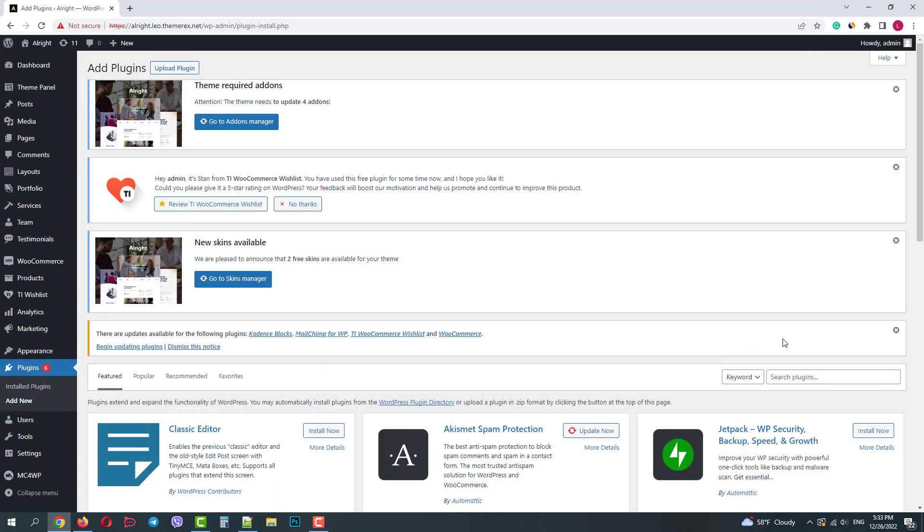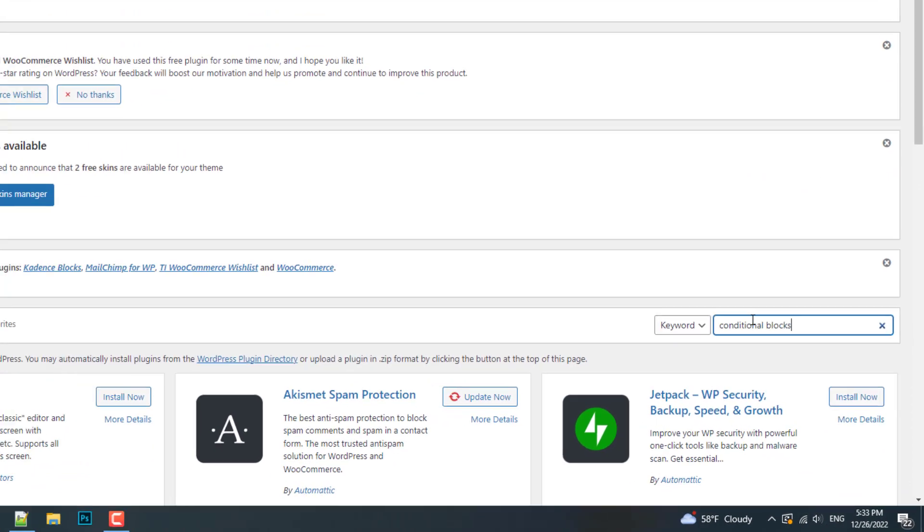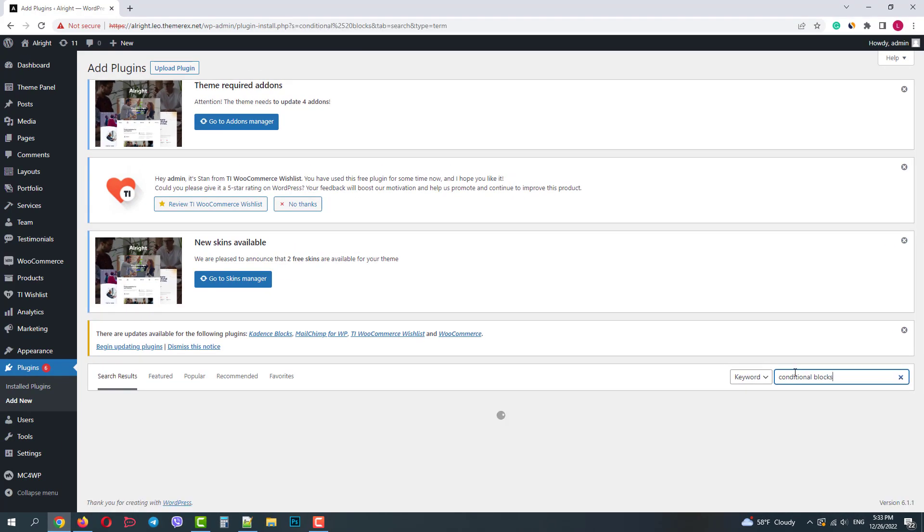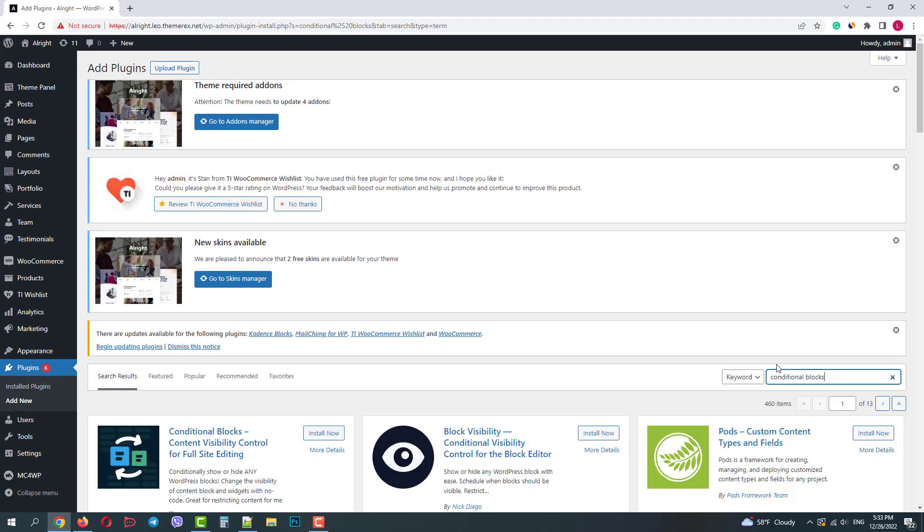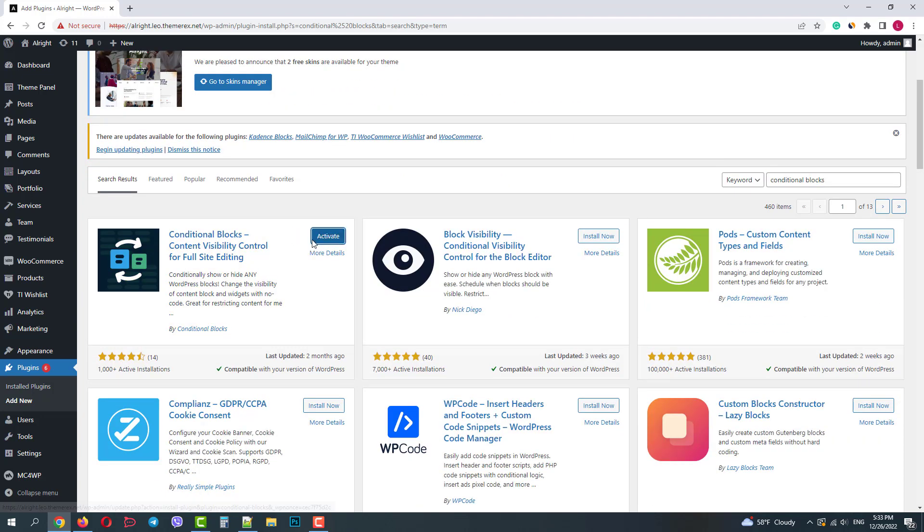In the search field type in conditional blocks. Then click install now and then activate it.